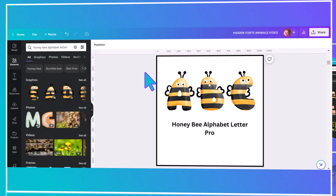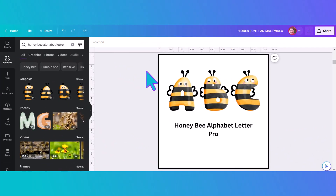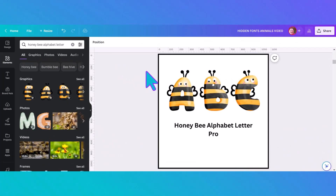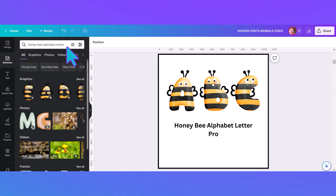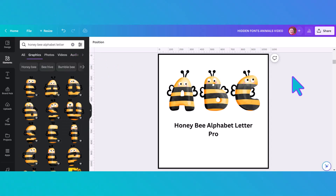Next we have another cute little bee font. This one's called 'Honey Bee Alphabet Letter' and you can see that I've typed it into the search bar. Hit search and all of these come up — just click 'see all' and you will find all of them right there.